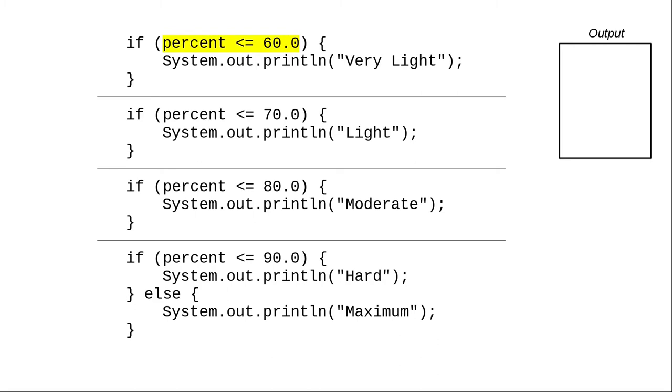67 is not less than or equal to 60, and the program doesn't print very light. That if statement has concluded.